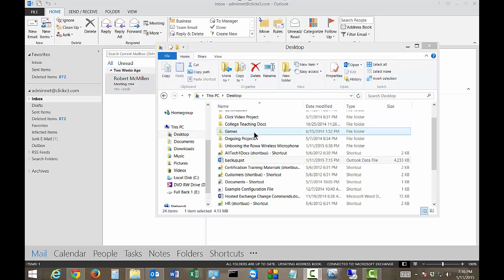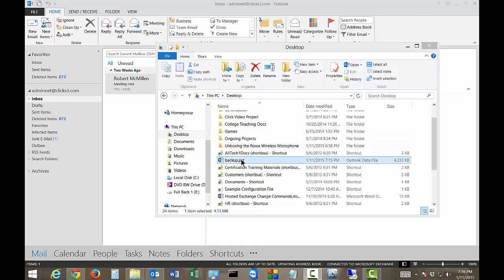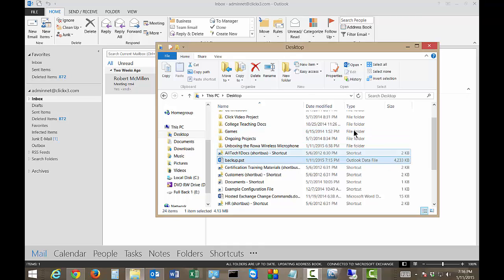When we open up the file manager here we can see that our backup PST file is there. And it's about 4 megabytes.